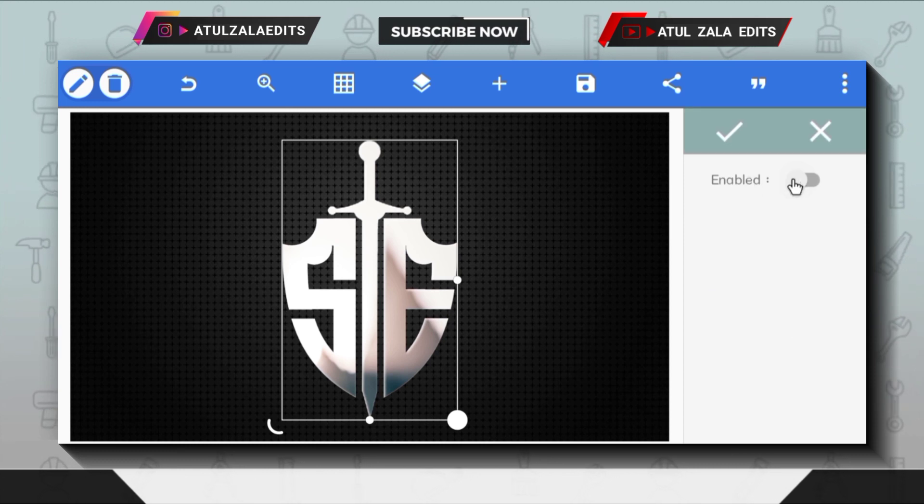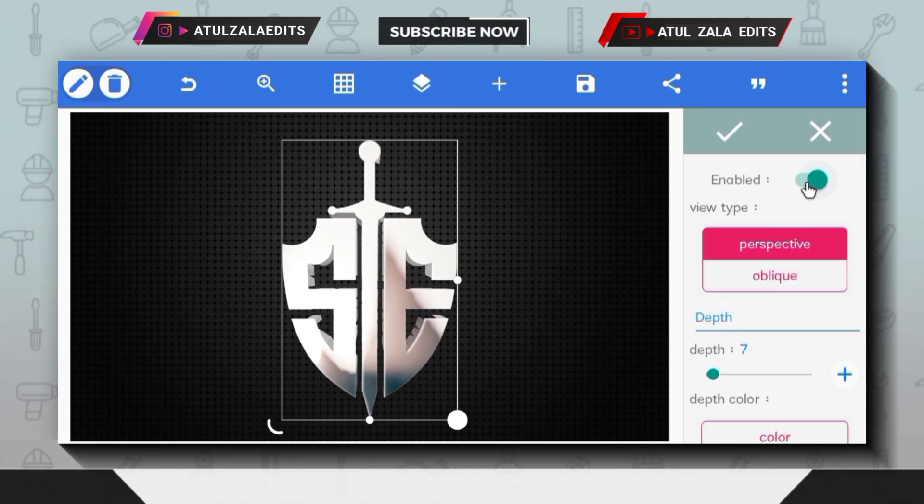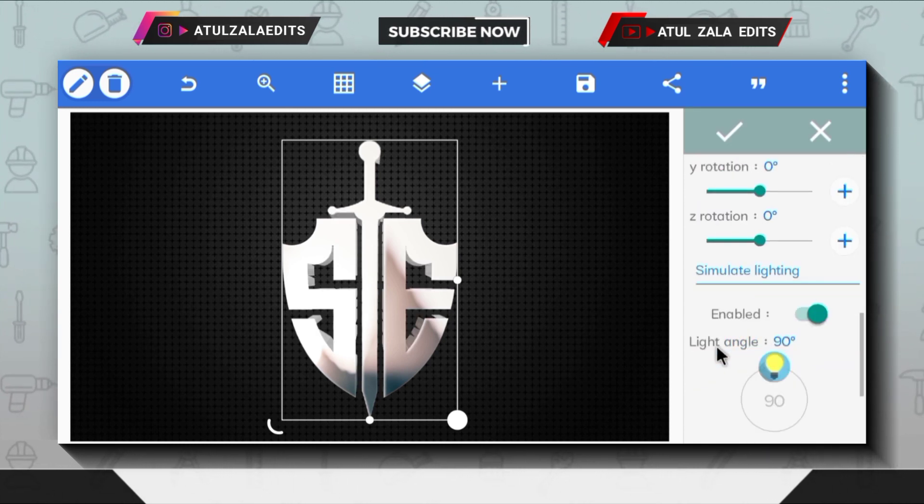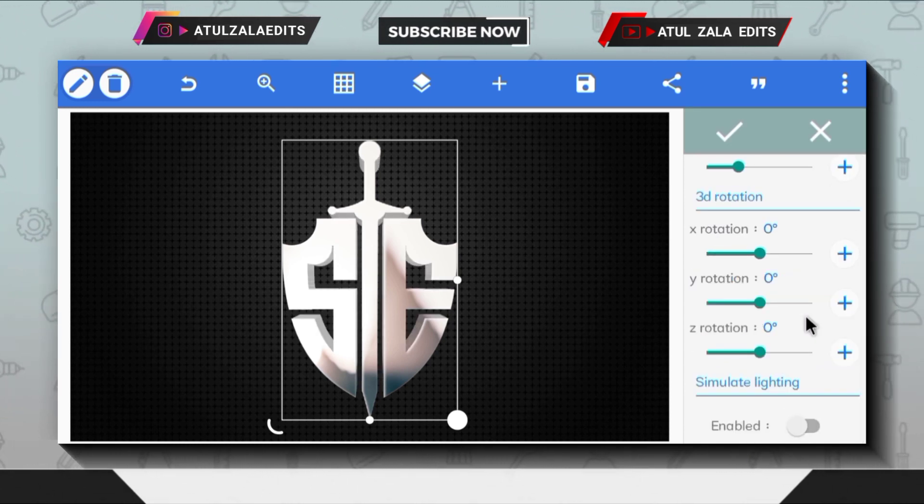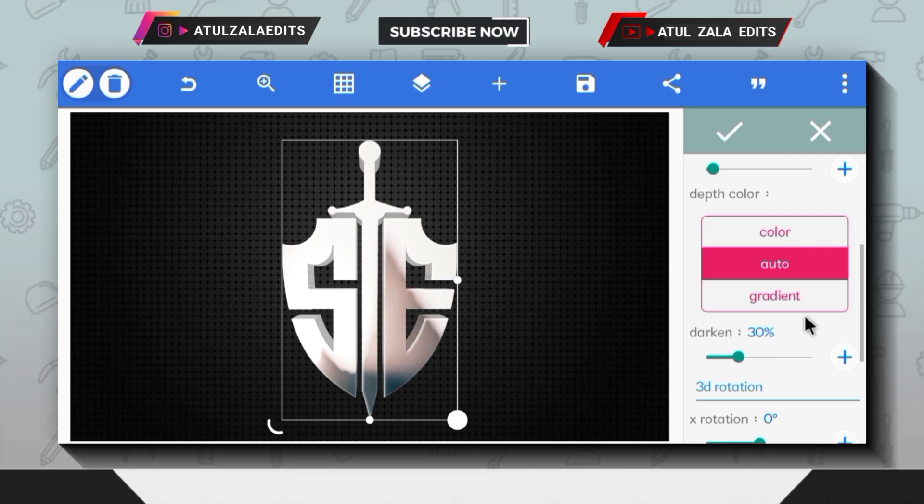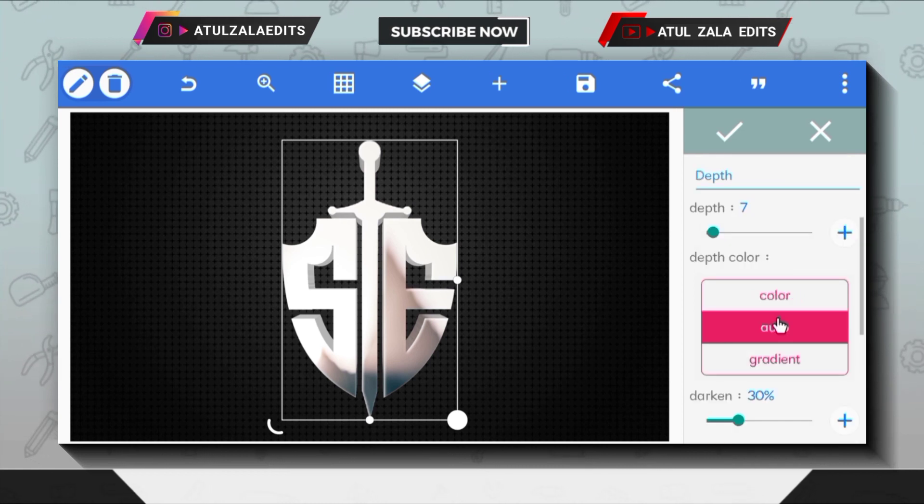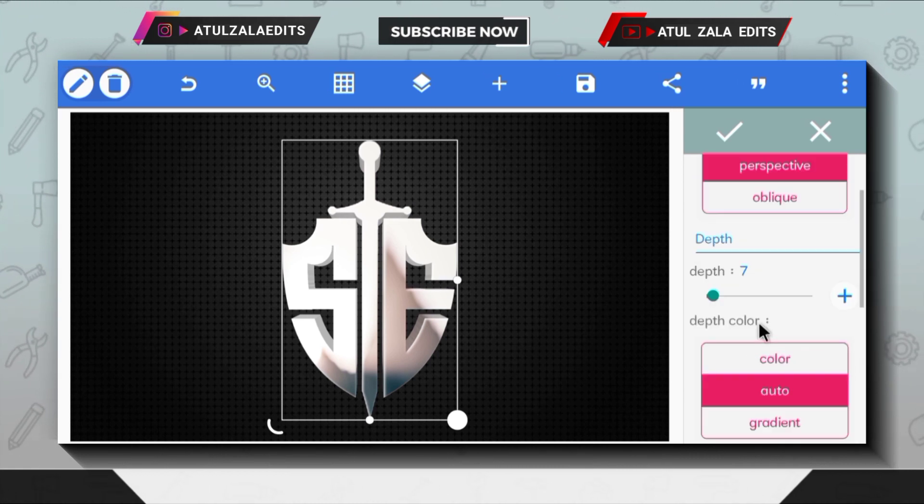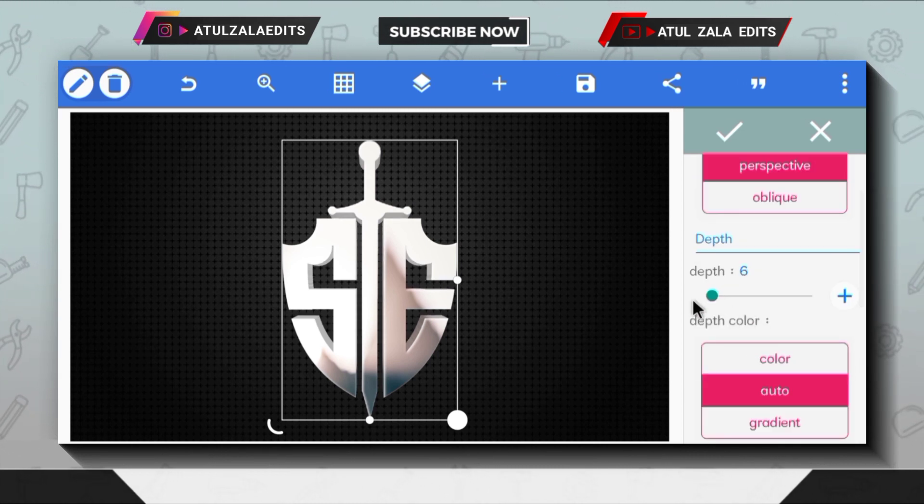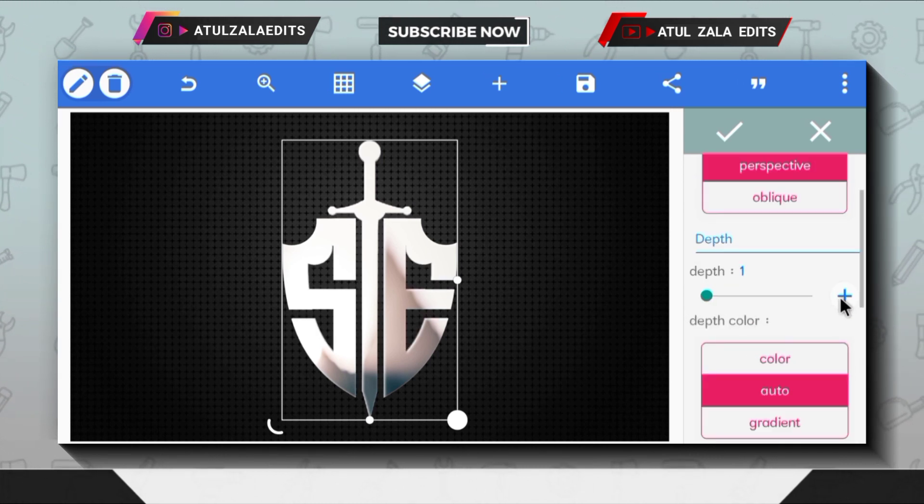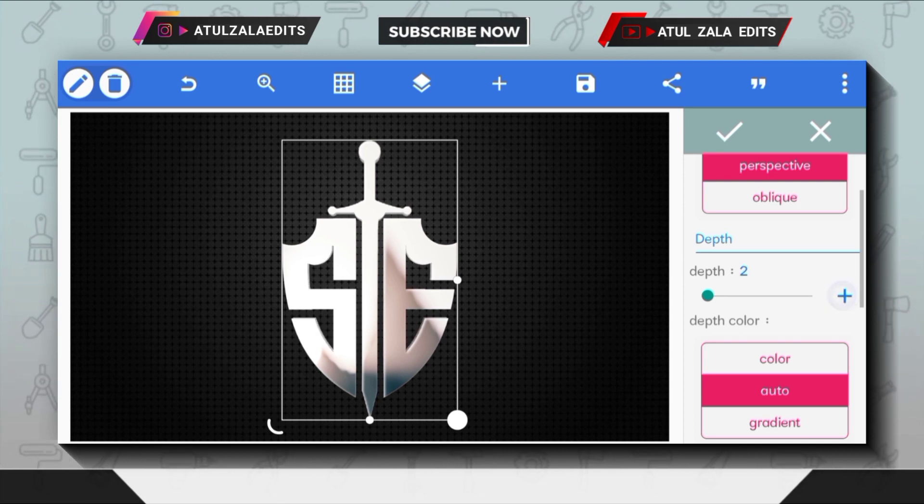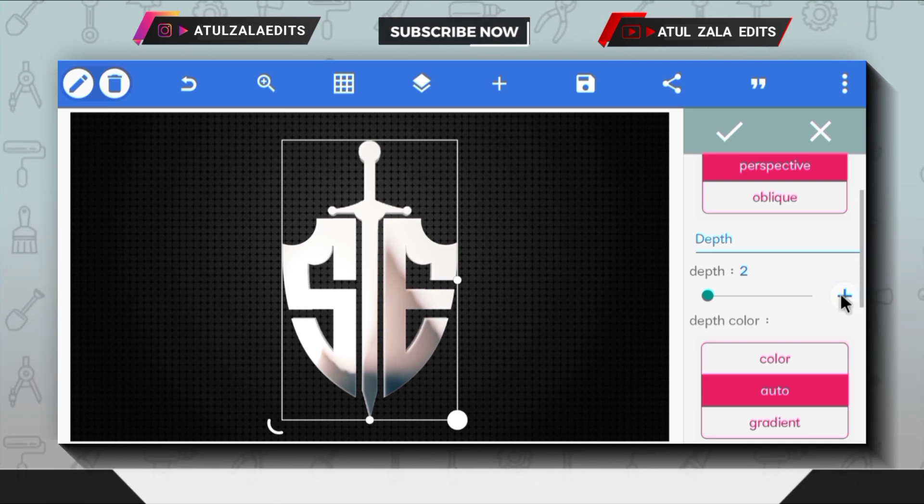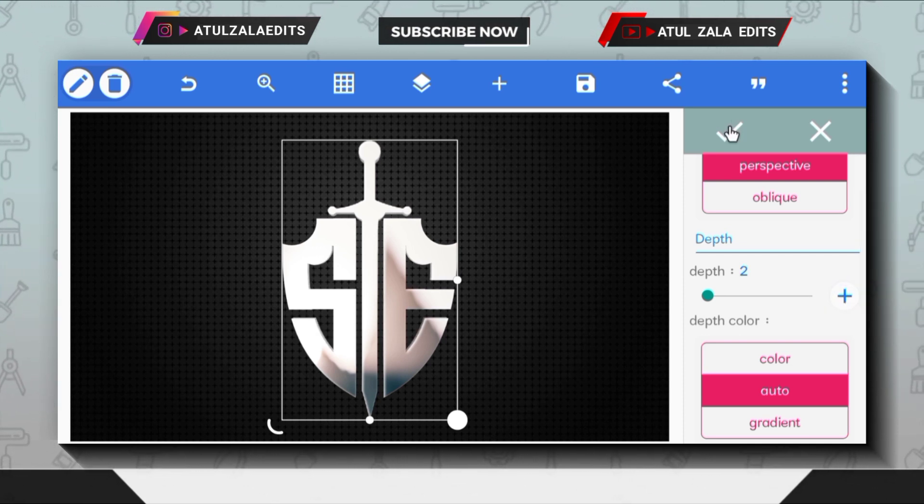Next, go to 3D text option and enable it. First of all, the simulate lighting has to be turned off. Leave the default perspective option as it is and reduce the depth value to two.